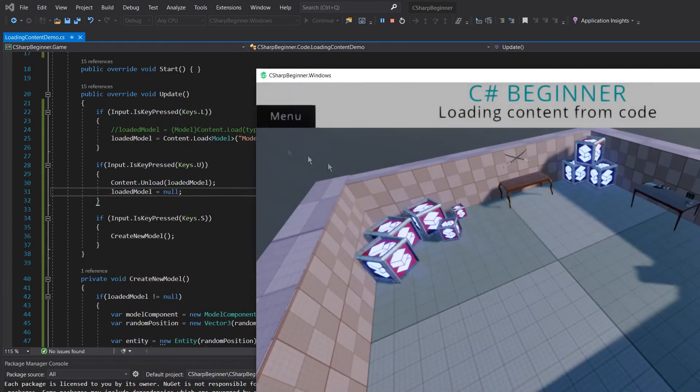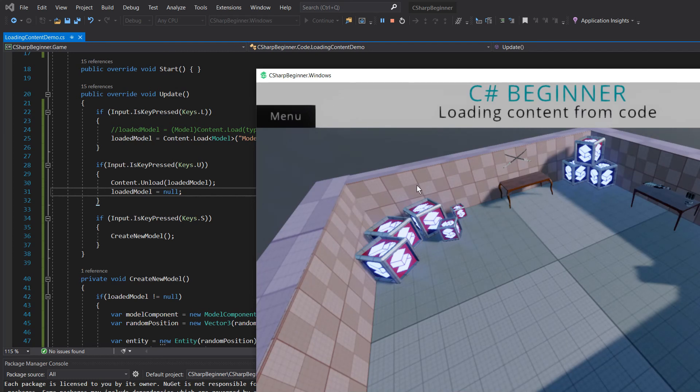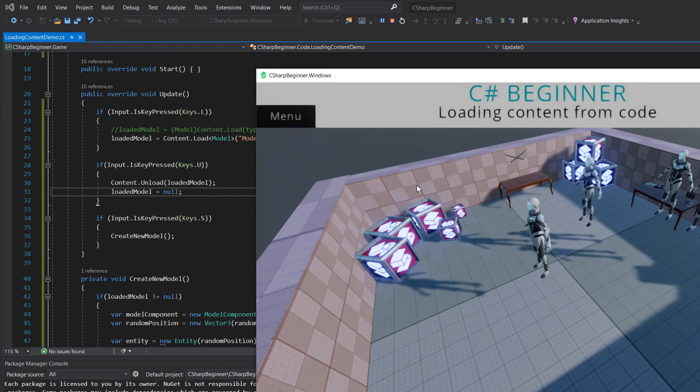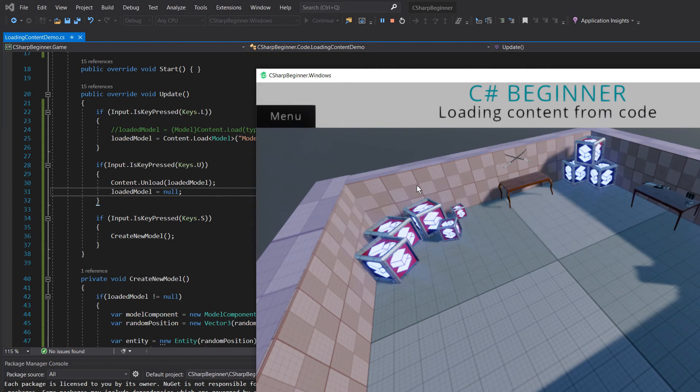So let's first load the model, pressing L. We've done that. Let's just spawn an entity a couple of times. And now let's press the U button, let's see if something happens. There we go.